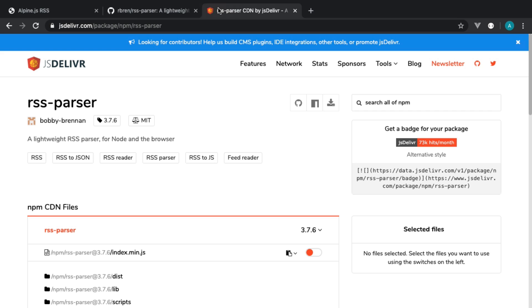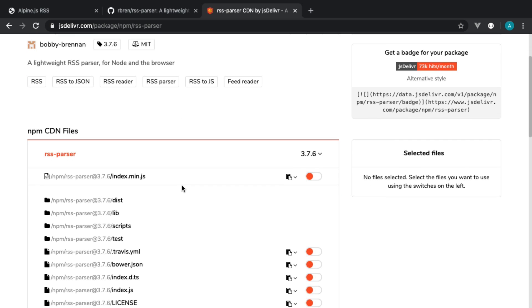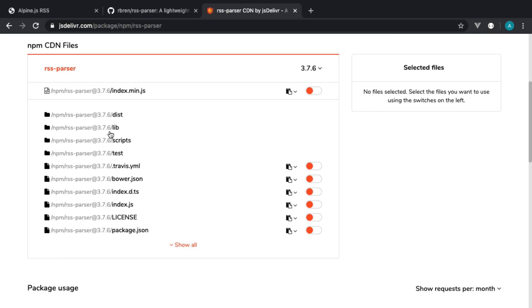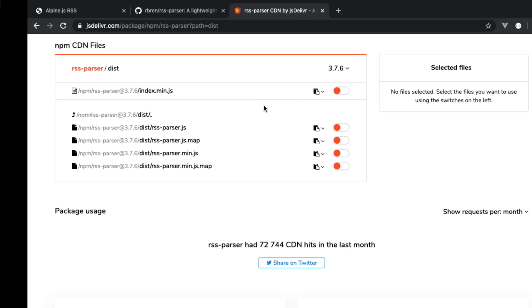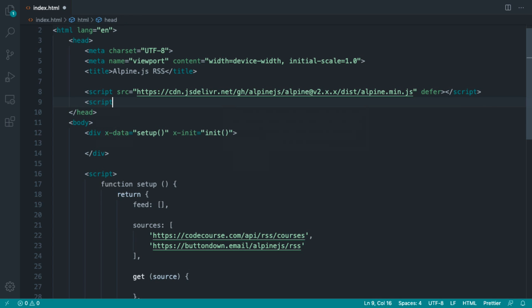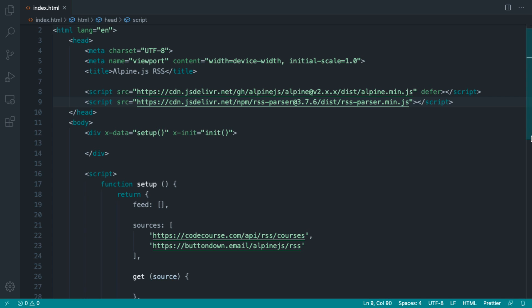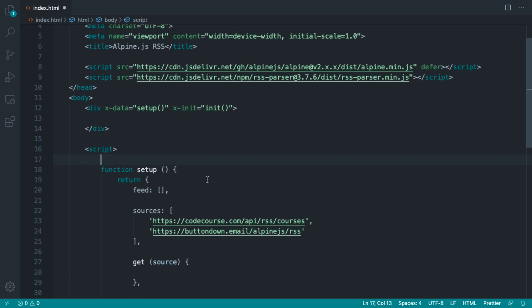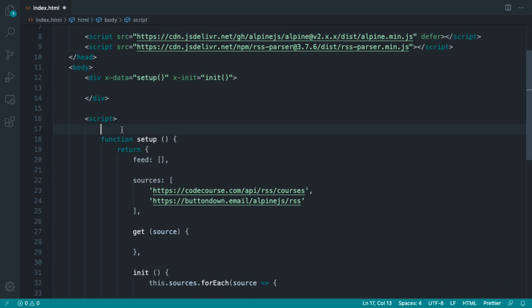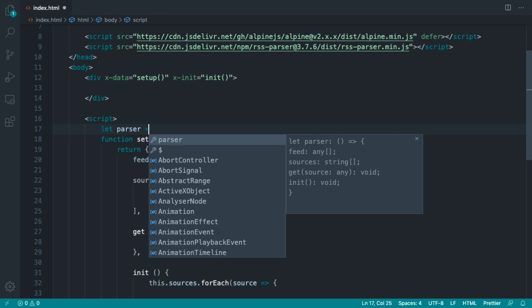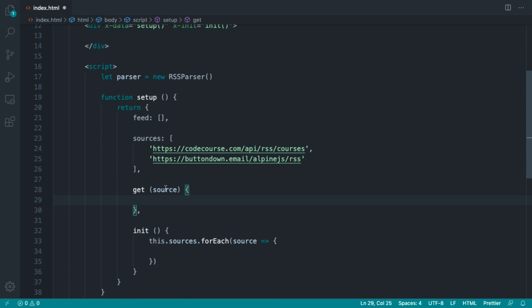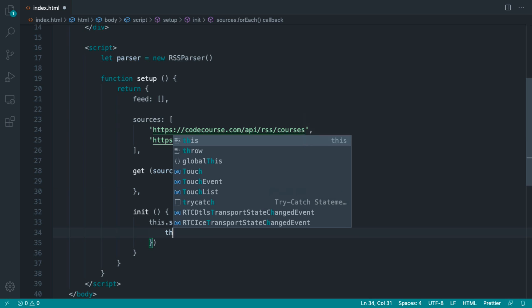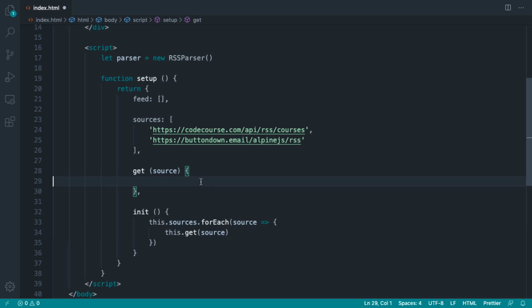We're going to pull in the RSS parser from jsDelivr since we're not working with webpack and not importing things. We'll come over to the distribution and pull in the minified version — I'll leave a link for this in the course links. We copy that URL and just below where we've included Alpine we pull in that script tag. Now we need to instantiate it, and we do this just above our setup method so we don't create a new instance for every single iteration of our sources. I'll call this parser — it's globally available as RSSParser — and inside get we can use it to parse the source.